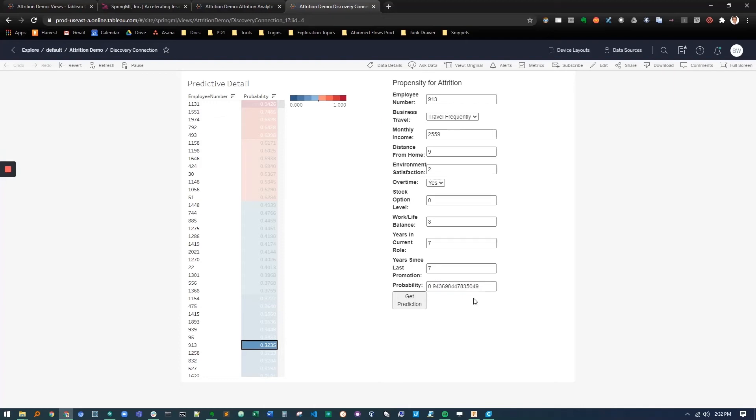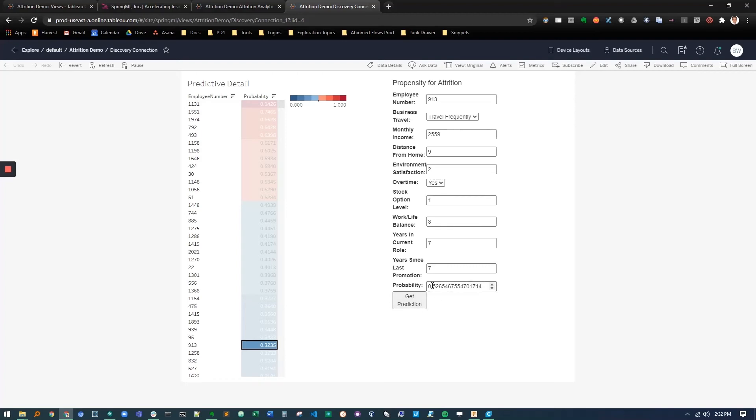This is not good. We want to keep this employee. Obviously if we're promoting him, we're giving him more responsibilities, we want to keep him. So we can try a couple different things. Let's start with the stock option. Let's bump them up to one and we'll get prediction.